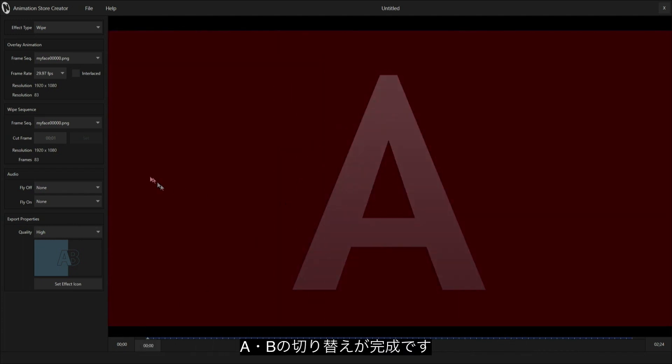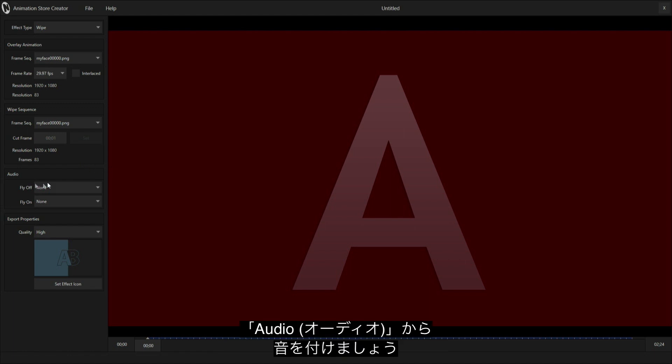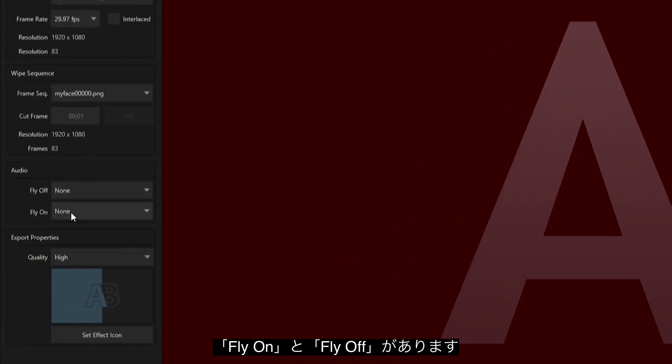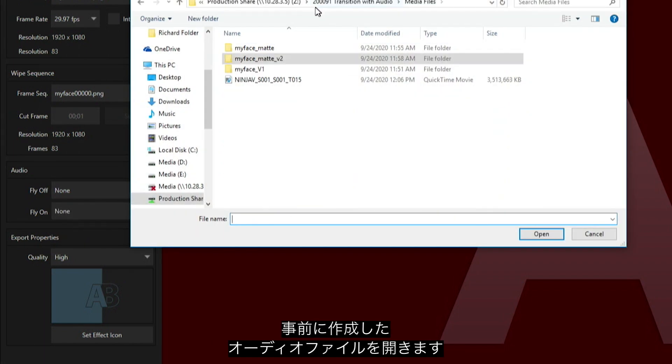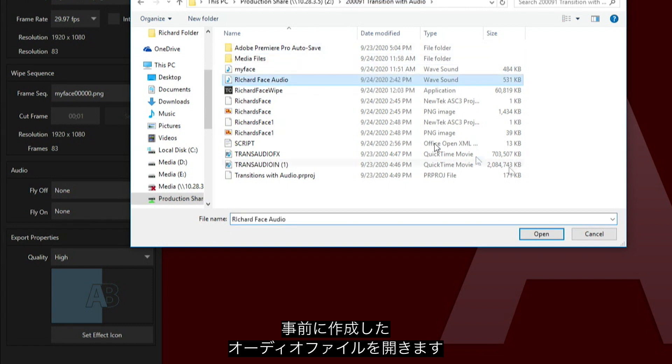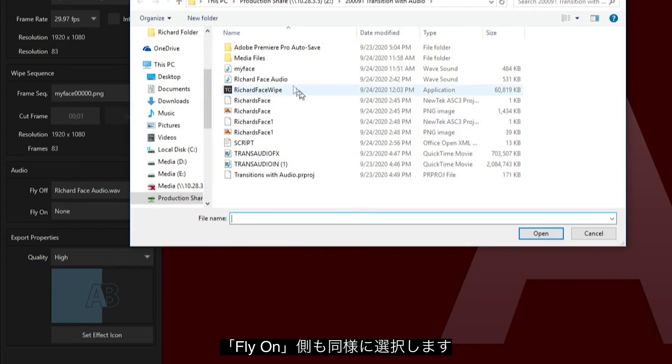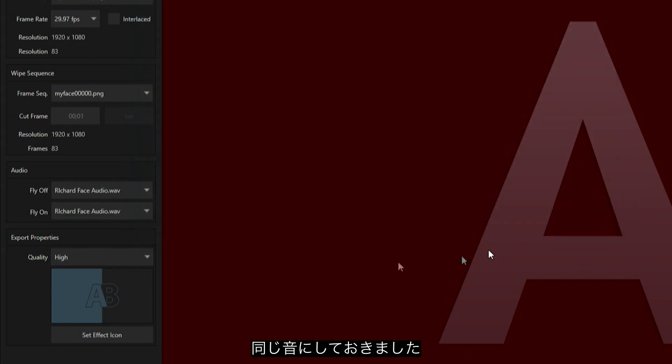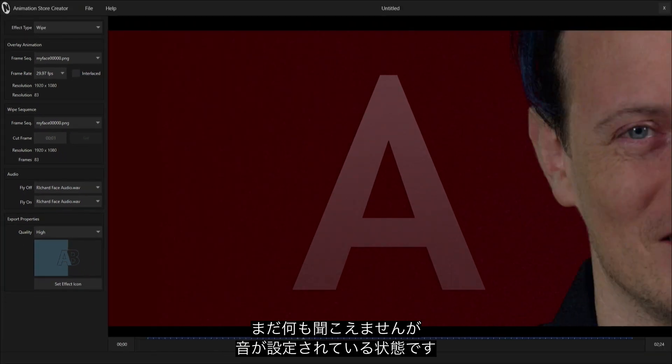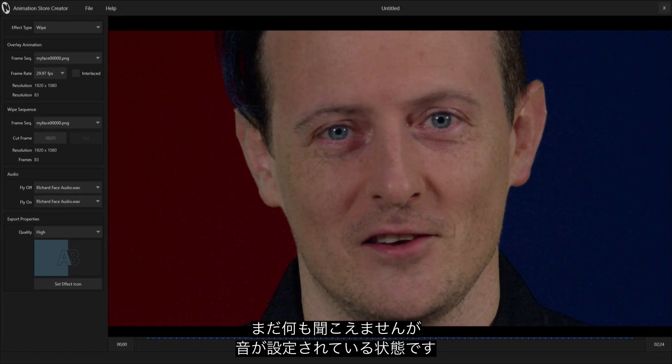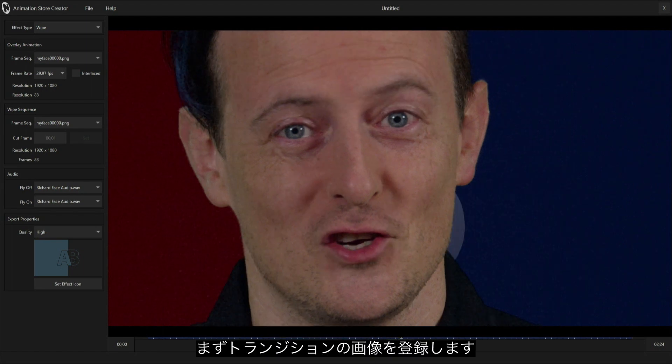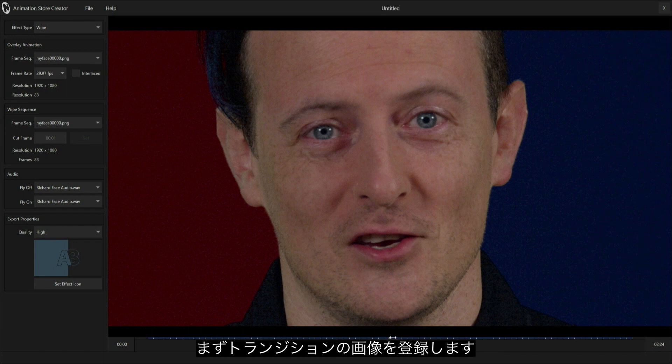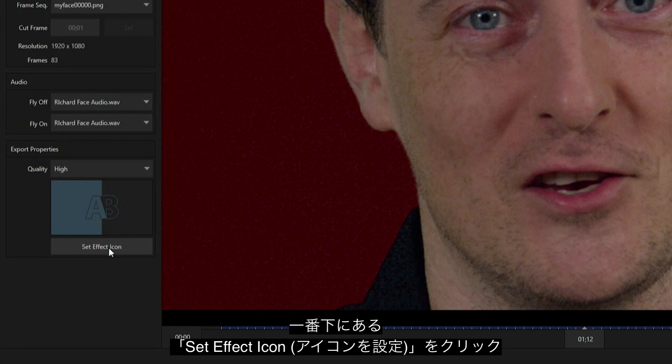The next thing I want to show is that's just the animation. If I exported it right now, it would just be the animation. Let's take a look at the next box, which is audio. You have an option here for fly in and fly off. I have one for flying off and one for flying on. It'll play the same thing no matter which way I go. This is tied together with the animation. Let's save my beautiful mug by clicking on the set effect icon at the very bottom.